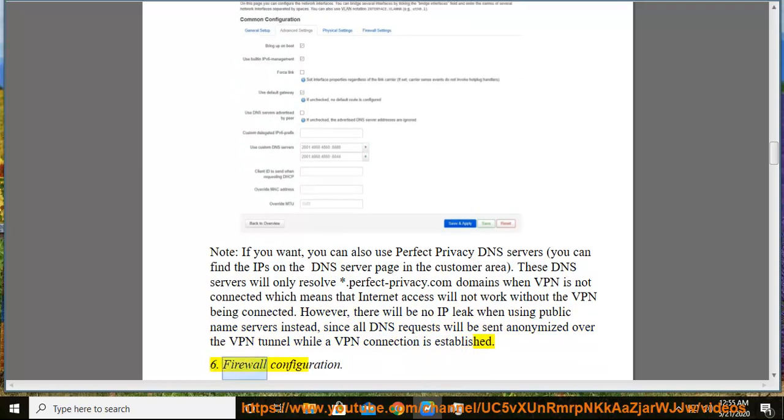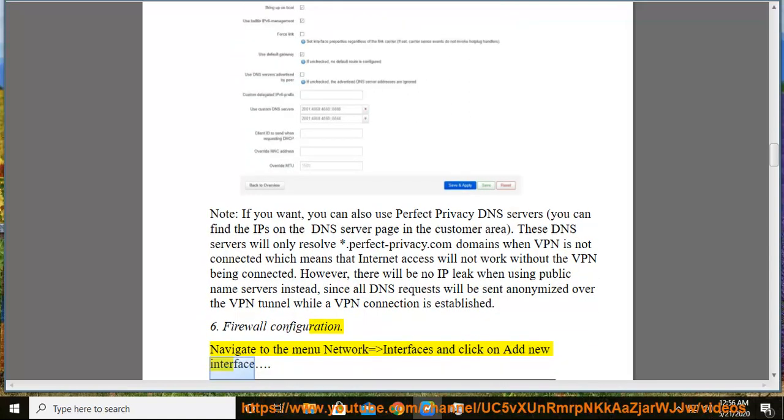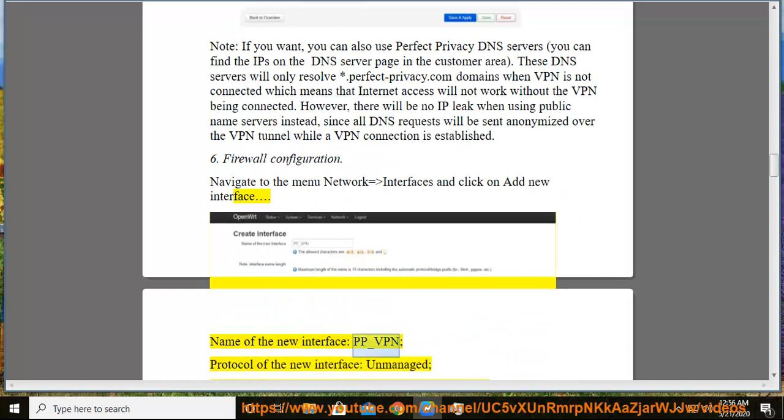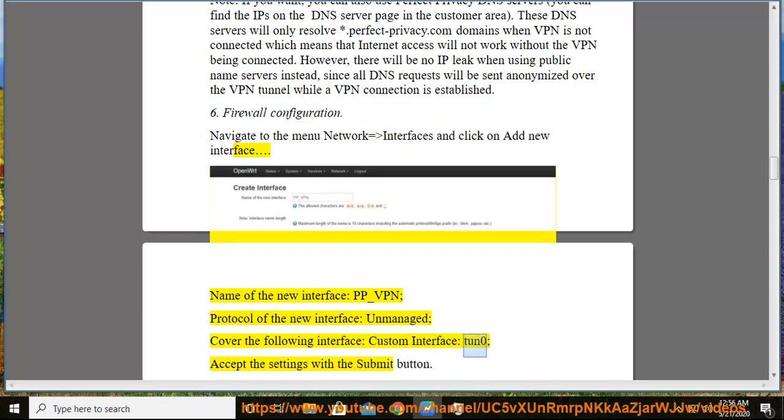6. Firewall configuration. Navigate to the menu Network > Interfaces and click on add new interface. Name of the new interface: pp_VPN. Protocol of the new interface: unmanaged. Cover the following interface: custom interface: tun0. Accept the settings with the submit button.